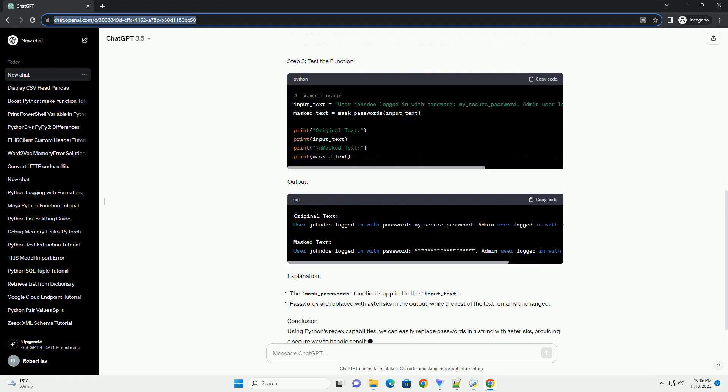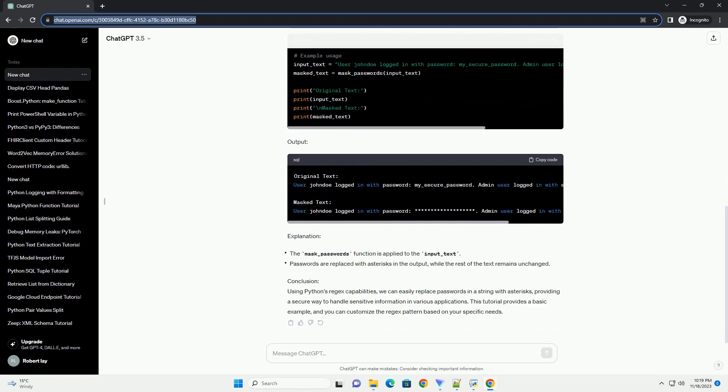Explanation. Conclusion: Using Python's regex capabilities, we can easily replace passwords in a string with asterisks, providing a secure way to handle sensitive information in various applications. This tutorial provides a basic example, and you can customize the regex pattern based on your specific needs.